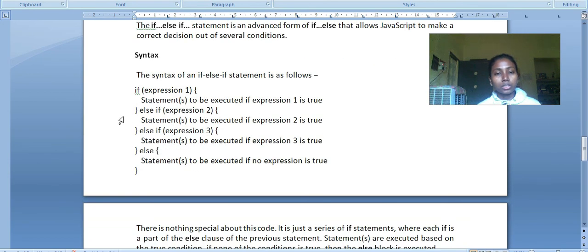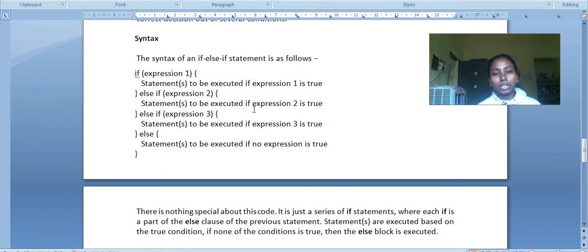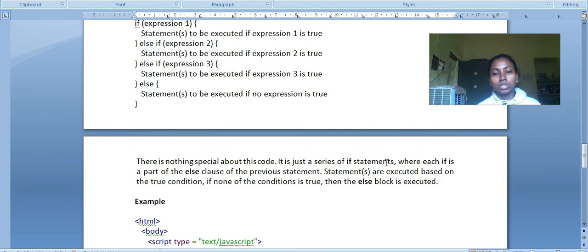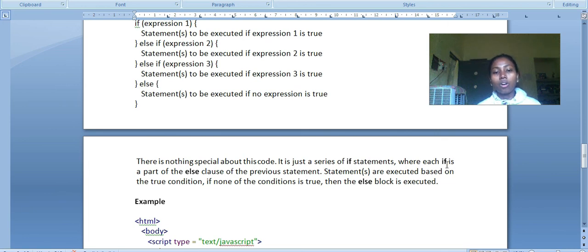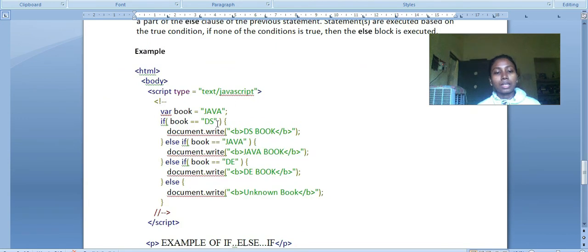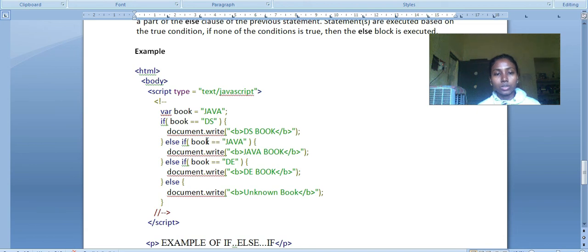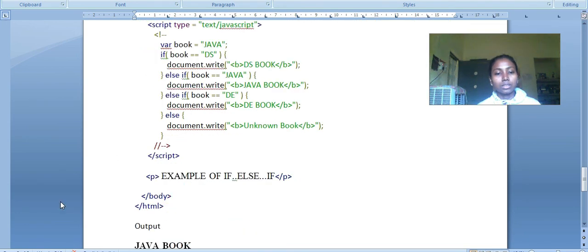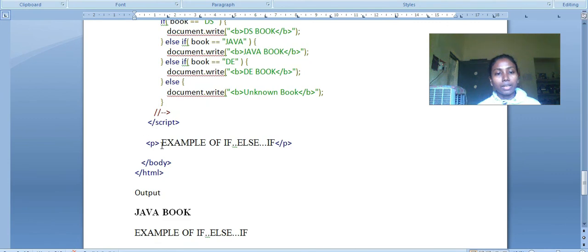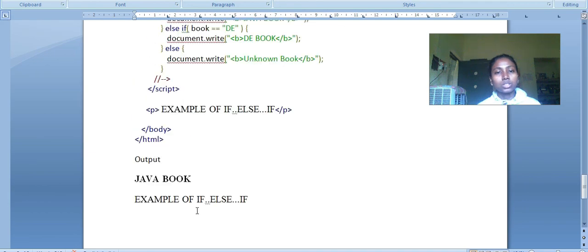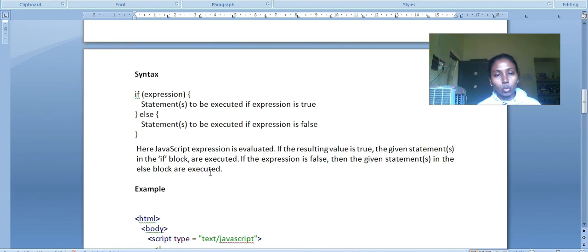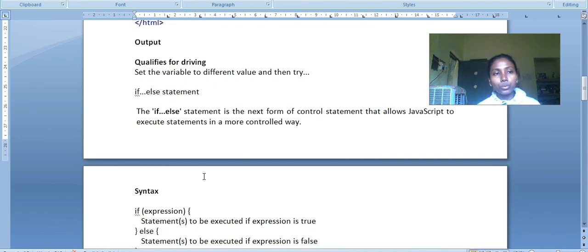If the condition is not satisfied, then this paragraph message will show. If-else: if expression is true, that statement executes. If false, then else part will execute - does not qualify for driving. Else-if statement: if first expression is true, that executes. Else if this one is true, then the third one executes. It's just a series of if statements where each if is part of the else clause of the previous statement. Statements are executed based on the true condition. If none of the conditions is true, then else block is executed. Here if book equals DS, it won't execute. Else if Java, then that will execute. This example of if else-if will execute Java in the paragraph message. These are the conditional statements. In the next class we will start with loops. I will show you and run these things in your online IDE to better understand these things.